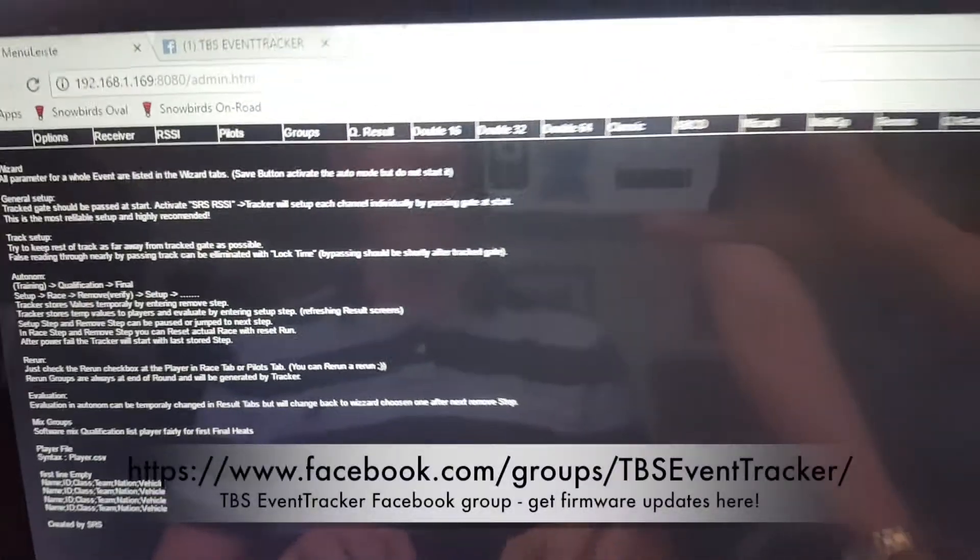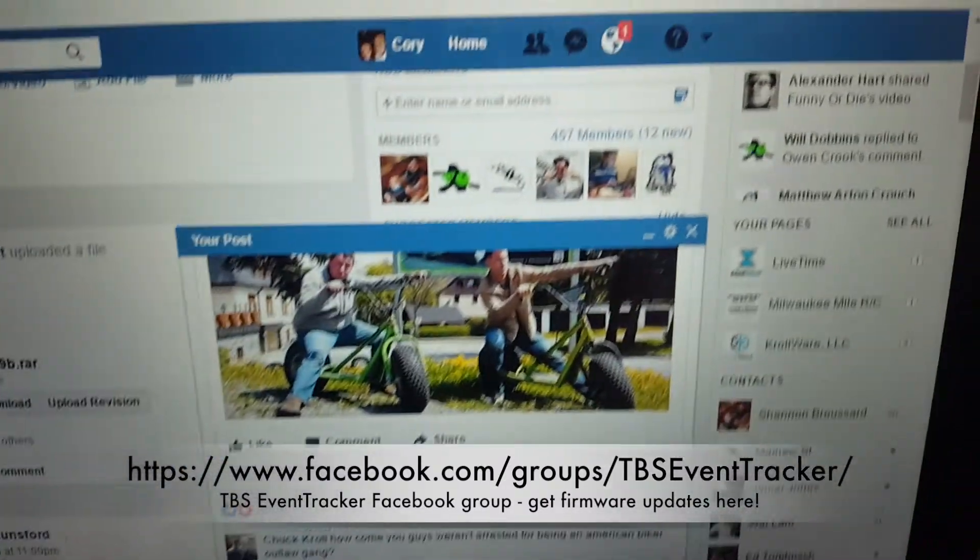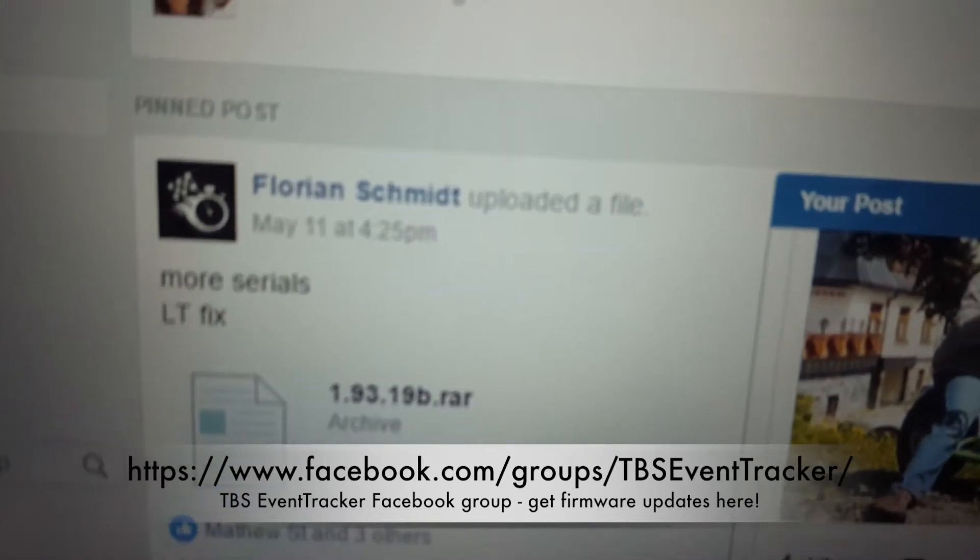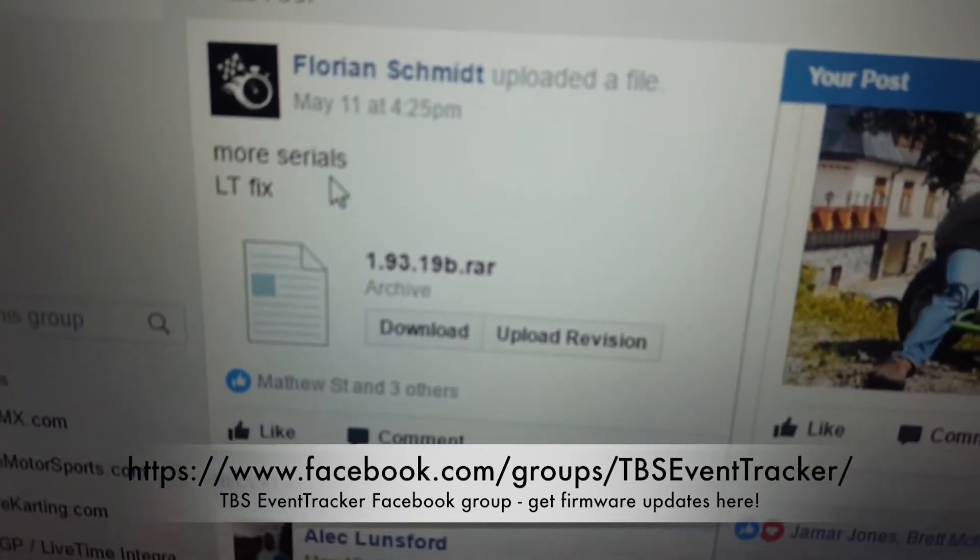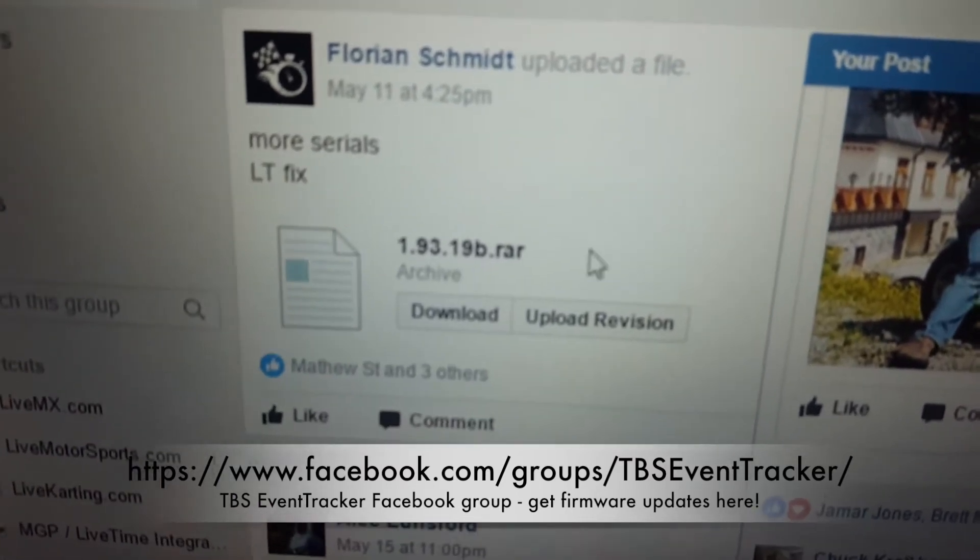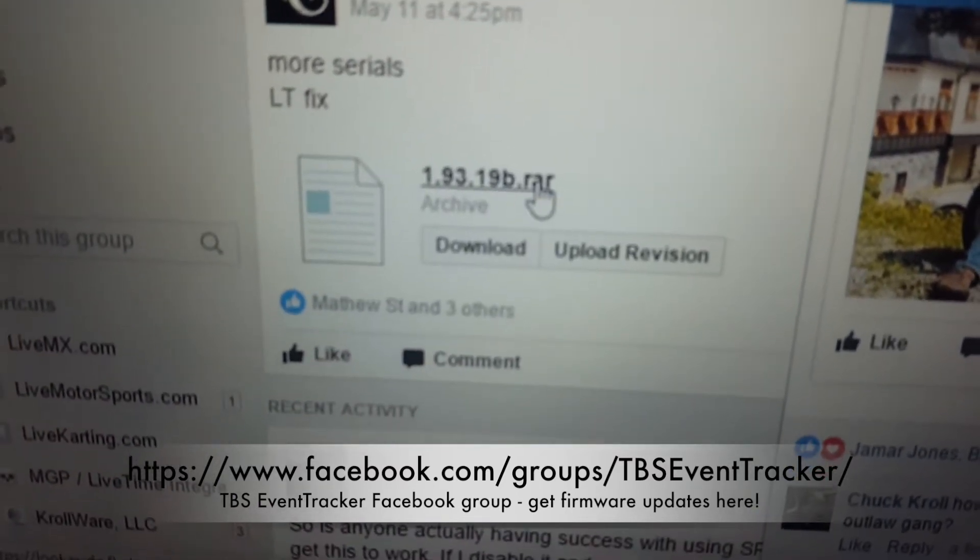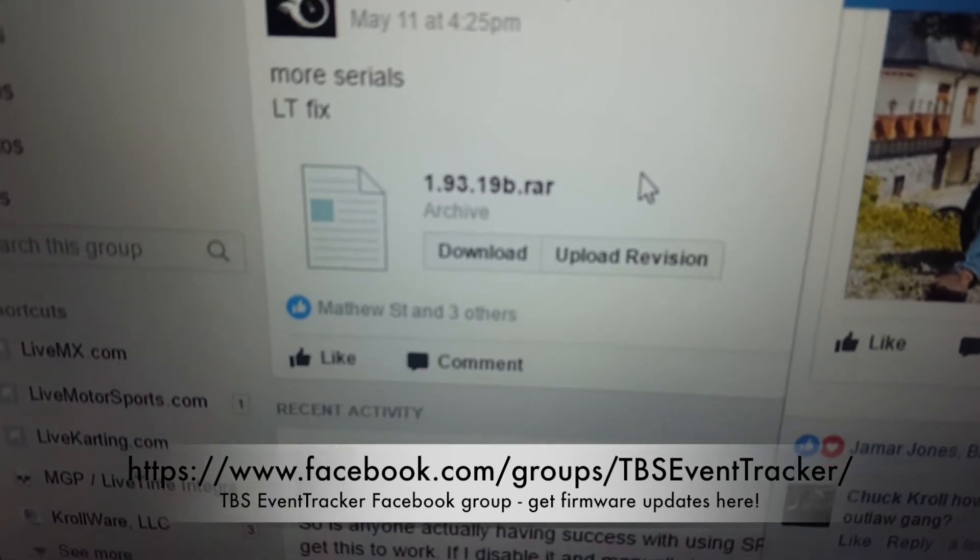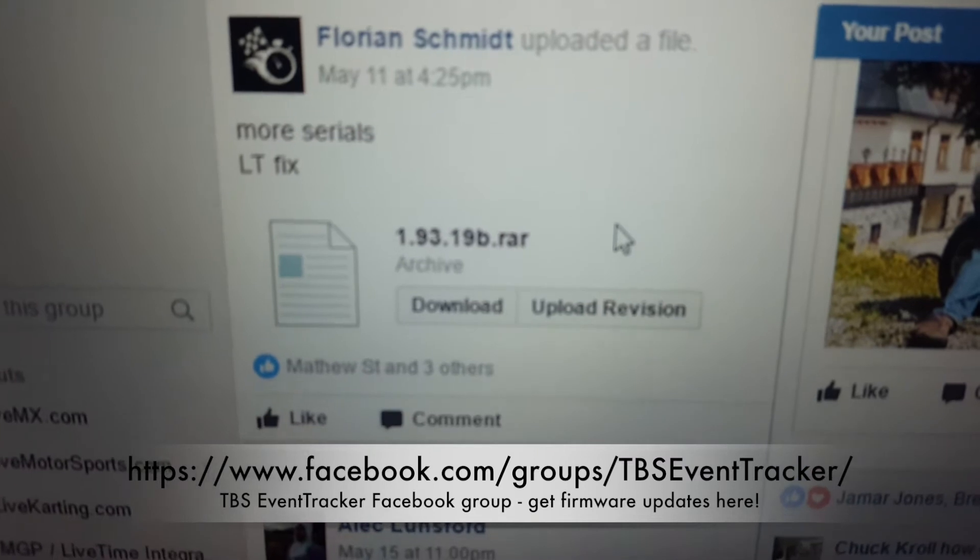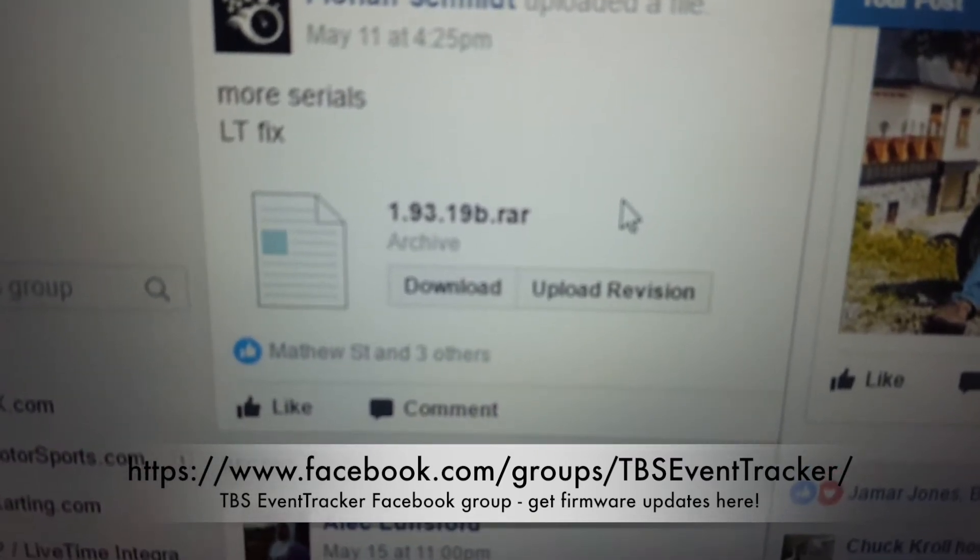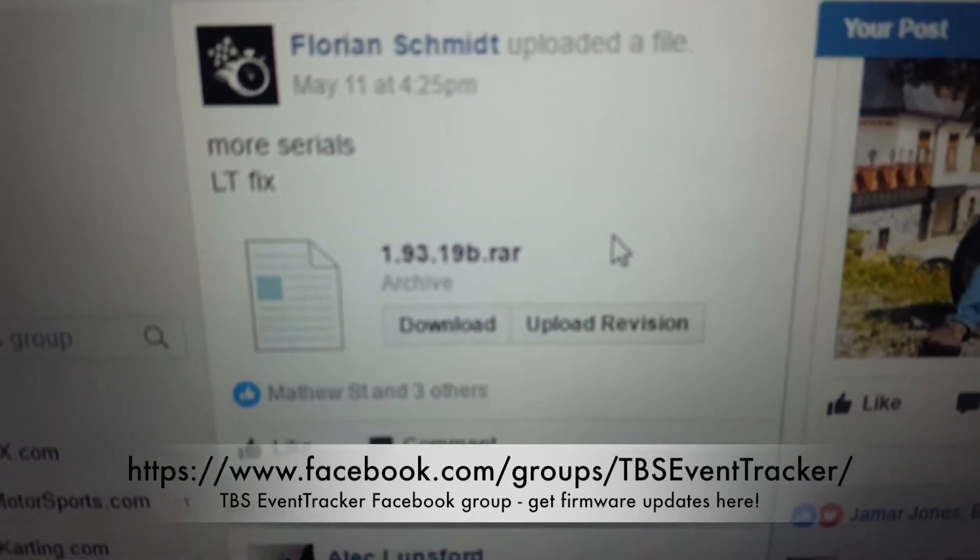I'm going to quickly browse to that. So I'm going to go to Facebook here, go to event tracker. You're going to notice in the middle here there is a link that is normally pinned that says the latest version from Florin. In this case it's V1.93.19B. So if you're not running the version that event tracker has running right now, you're going to need to download and upgrade your event tracker before you're able to use it with Live Time.